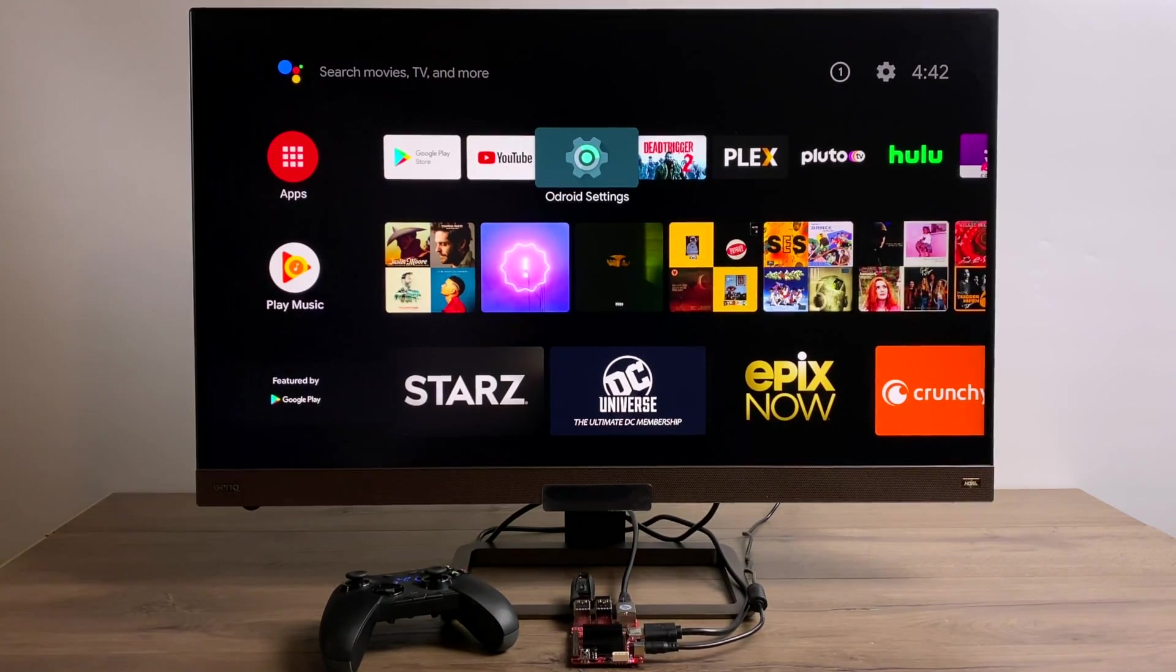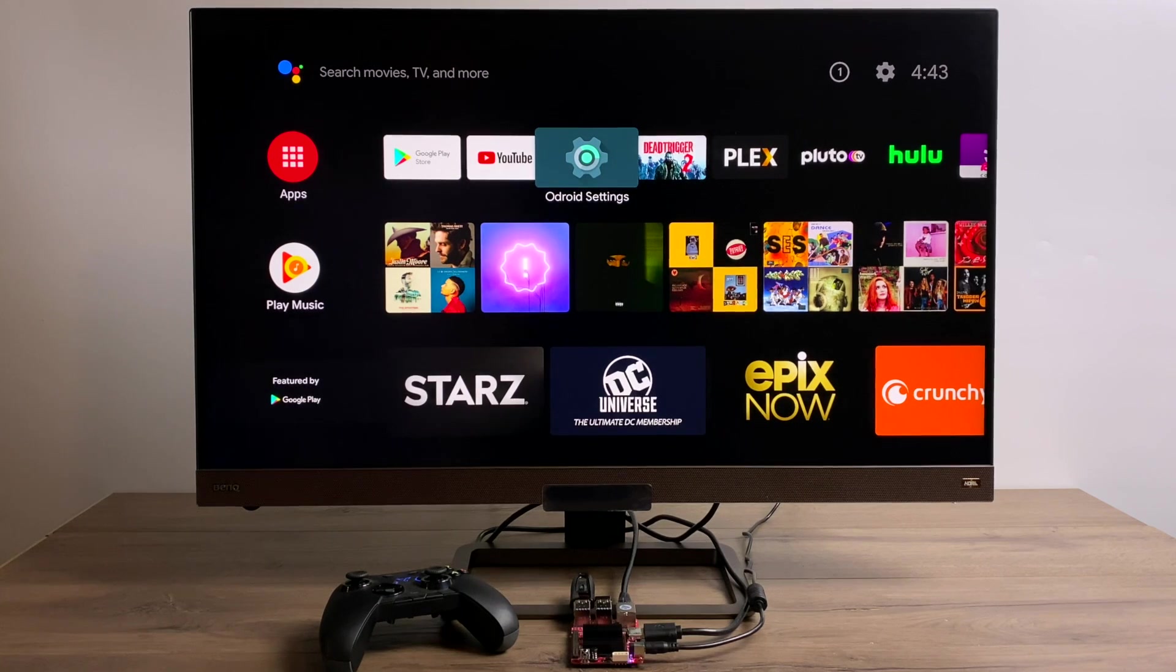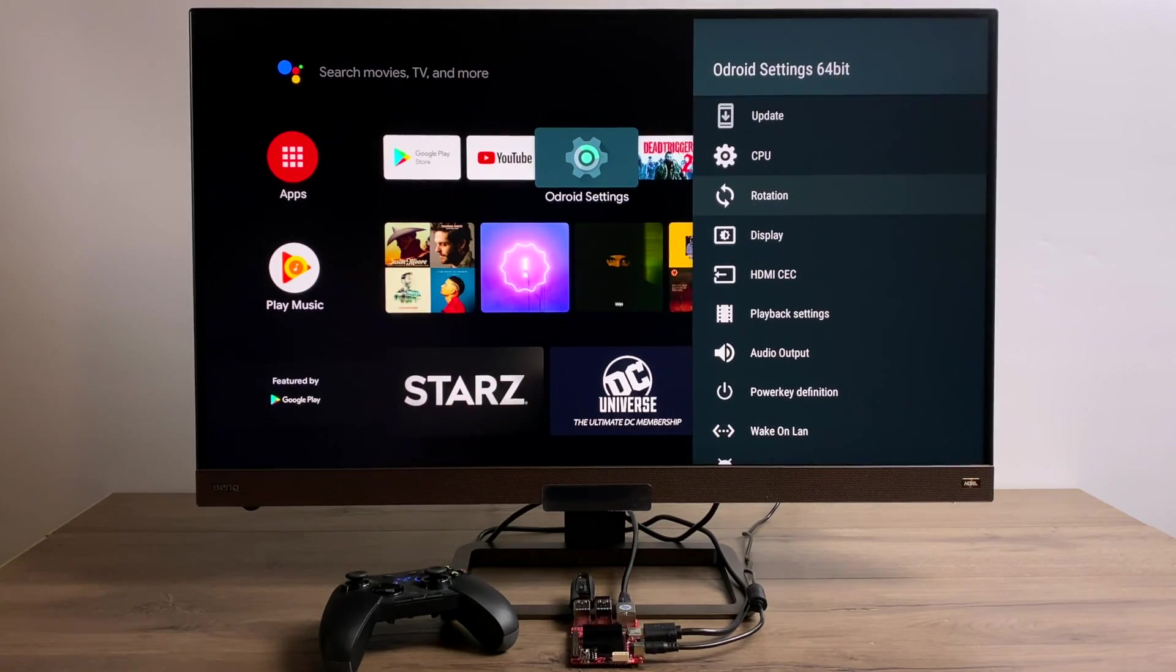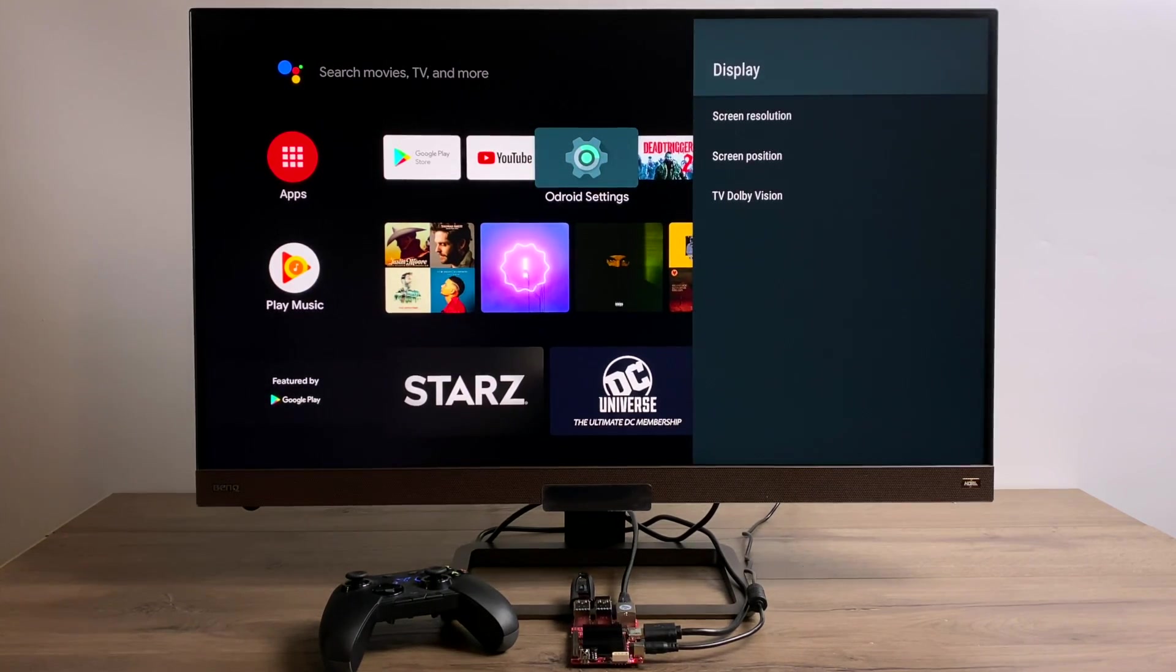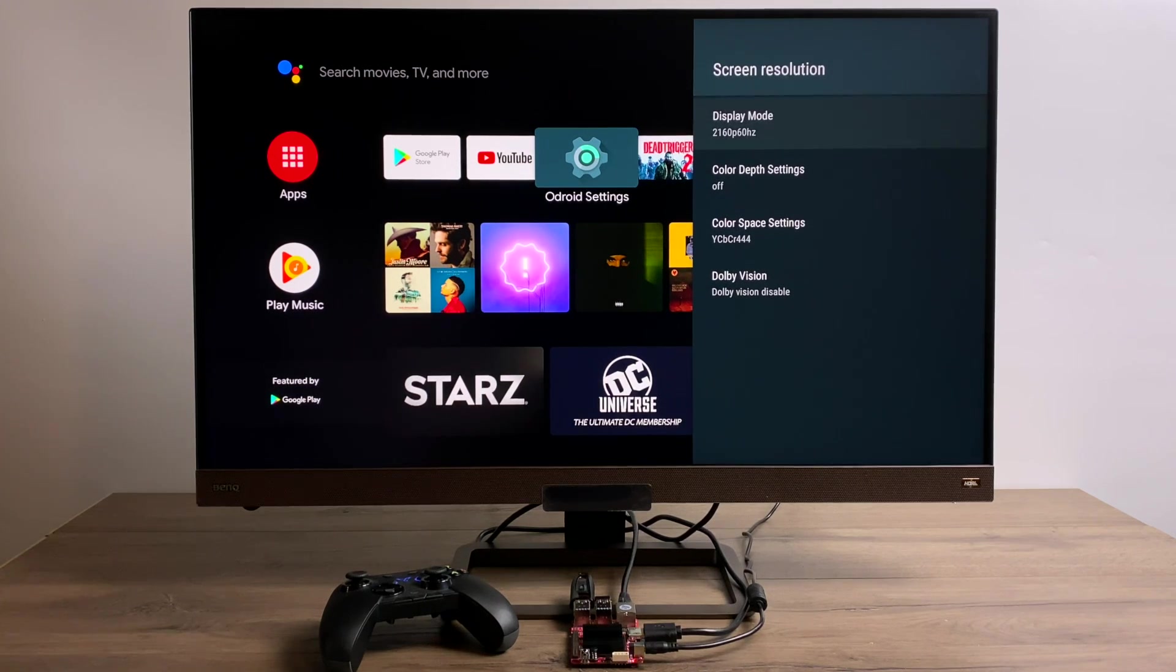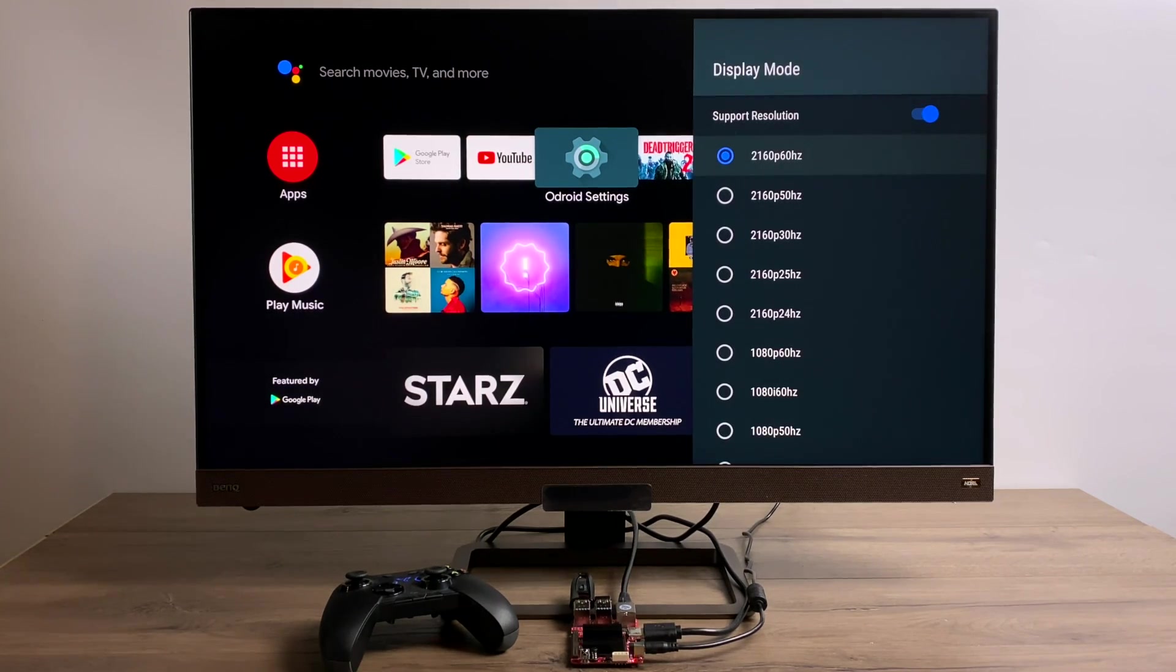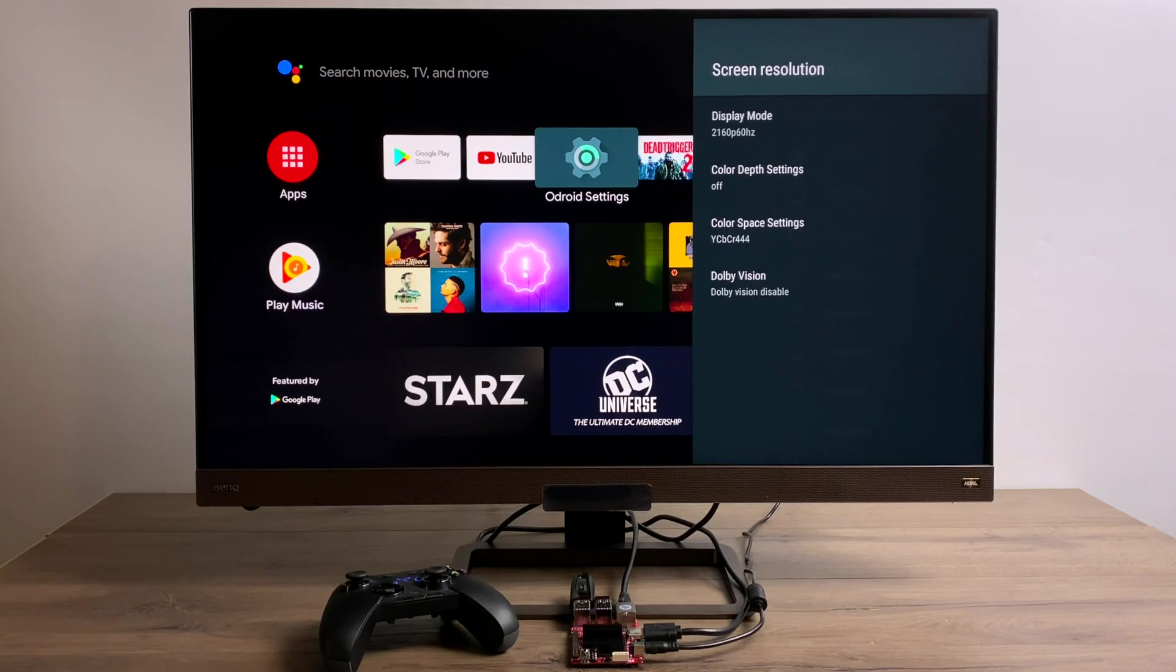It's actually a really nice little board. I've done a couple other videos on it running Android and Ubuntu. But today we're going to be taking a look at Android TV. Now this is Android TV based on Android 9, and we're going to be testing out the 4K performance of this little board.